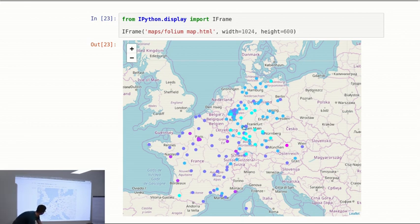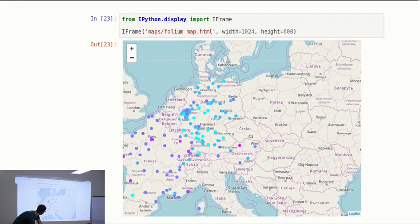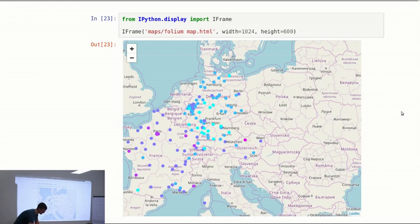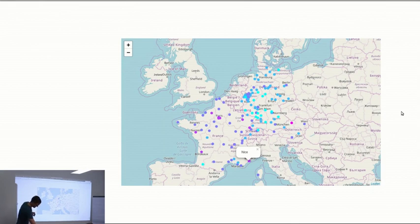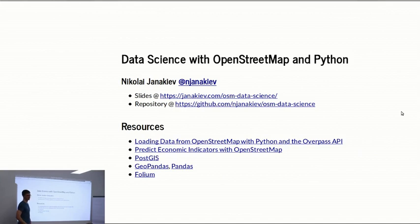You can interactively take a look at the map with pop-ups and everything. And yes, that was it — thank you.